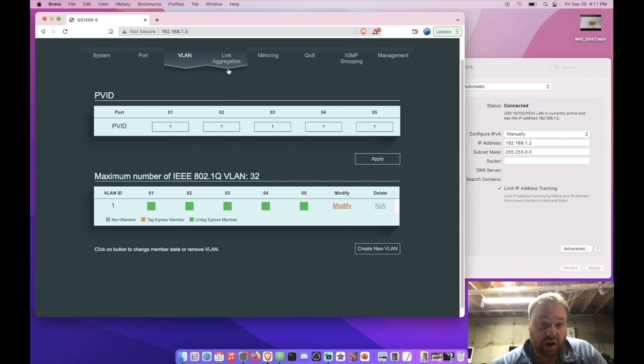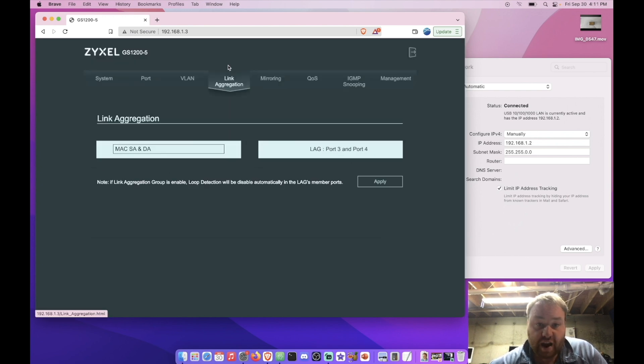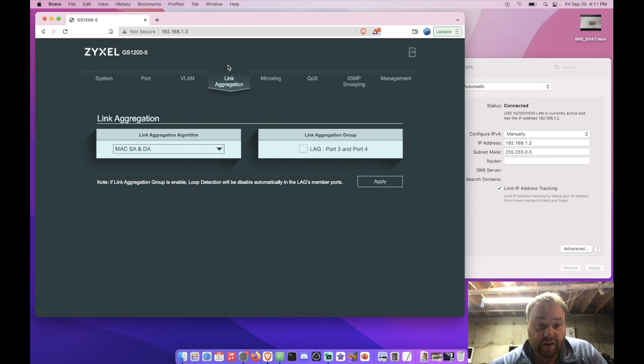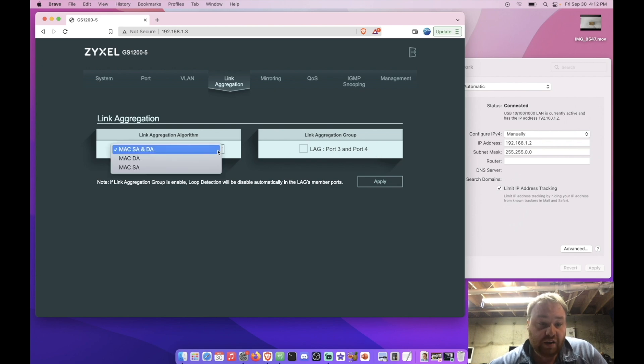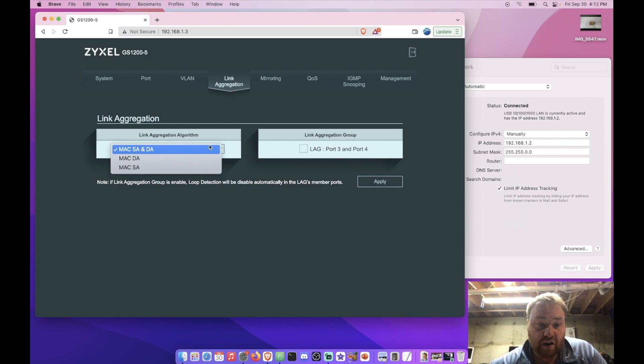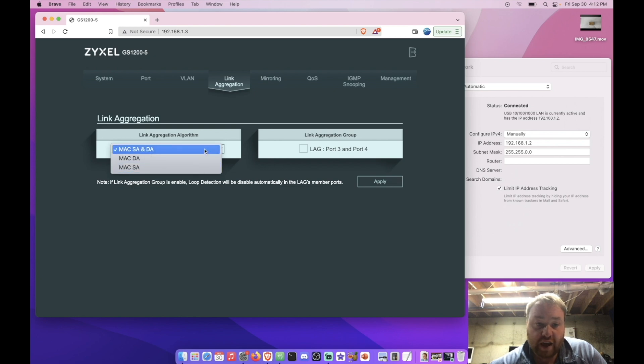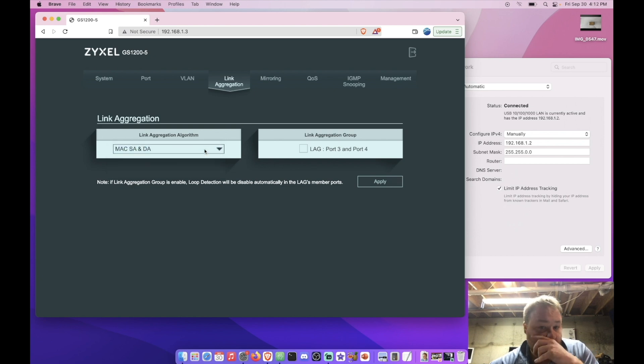Anyways, moving on, we have a tab for link aggregation that we could set up. And it looks like ports 3 and 4 are used for that. And it looks like we have a couple of different algorithms for that link aggregation as well.